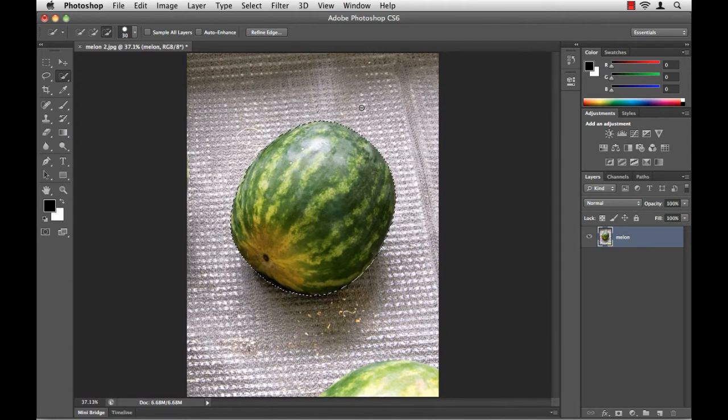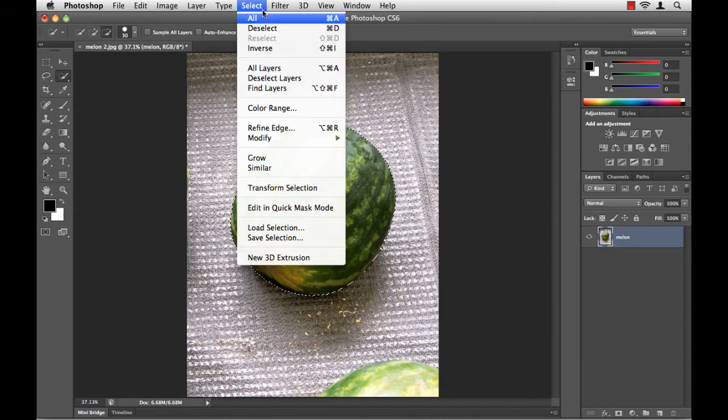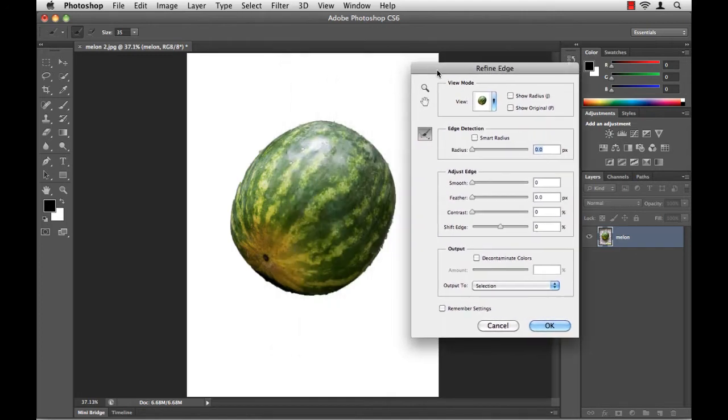Here in the tool options bar is a button called Refine Edge. If for some reason your version of Photoshop does not show this, you can always go to the Select menu and choose Refine Edge. I get the Refine Edge dialog box. Let me move it out of the way, and now we'll play around with some of the options.